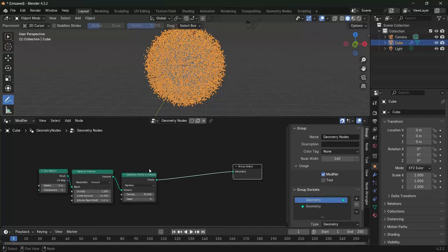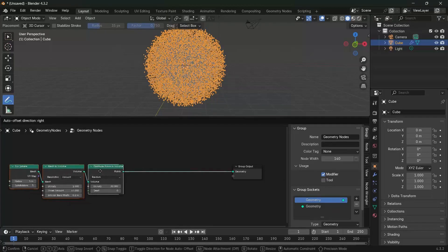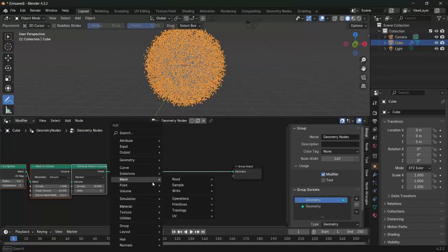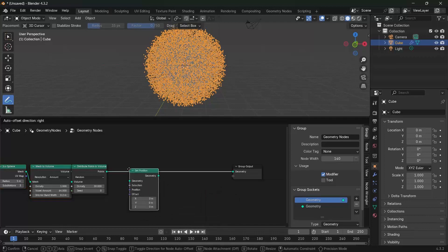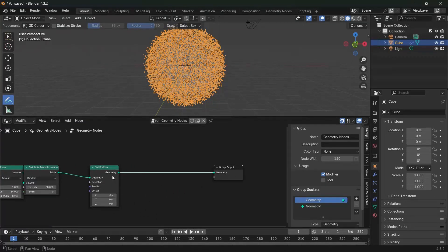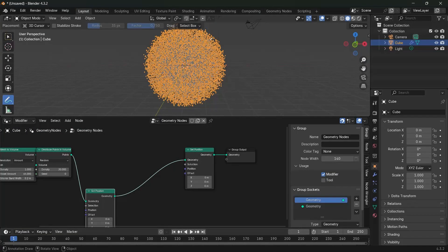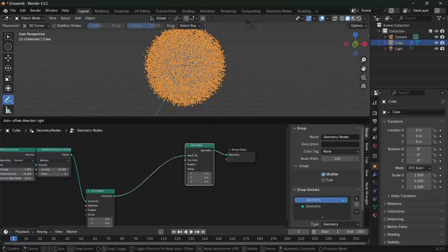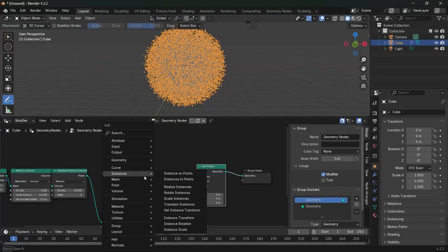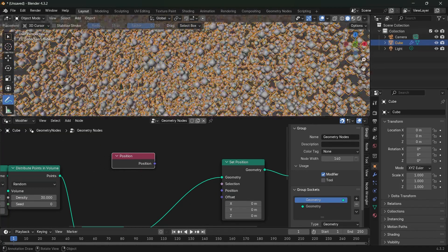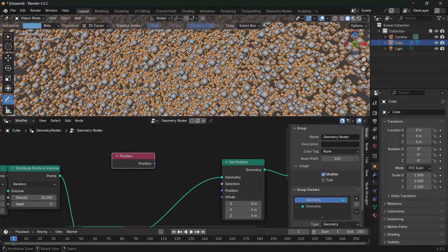The way we're going to do that is by using a set position node. There are going to be two set positions: one to create the motion and the other to push points down into the sphere. The first set position is added with Shift-A, searching for set position. Then duplicate it with Shift-D. We'll also press Shift-A and search for a position node to get the position of every single point — a vector that goes from the center origin to every single point.